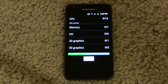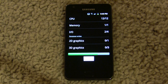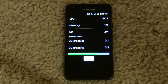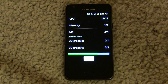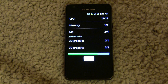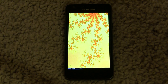Benchmarks do sometimes vary in their scores because of background processes — there's always some variation. It's never consistent.